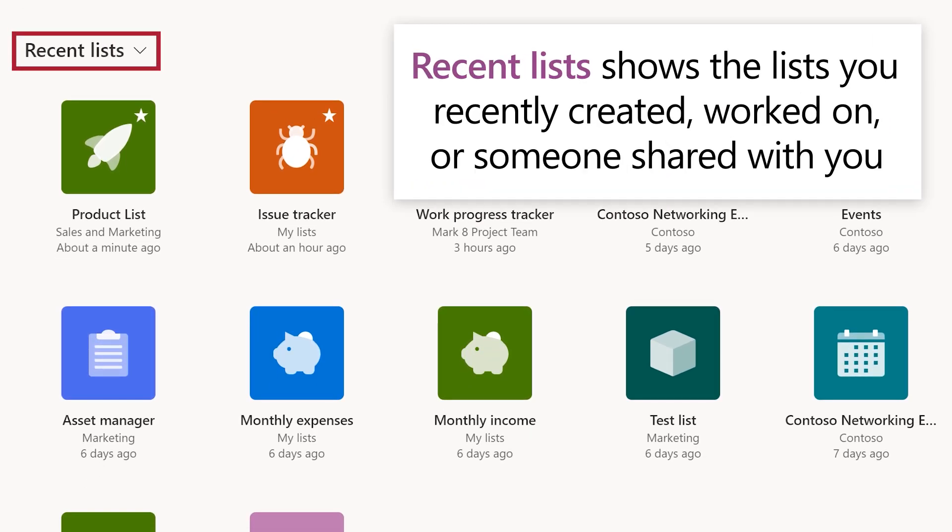Recent Lists shows the lists you recently created, worked on, or someone shared with you, existing and new.